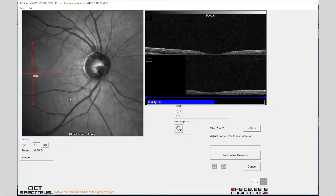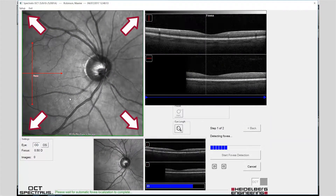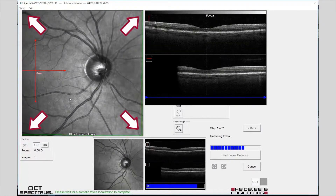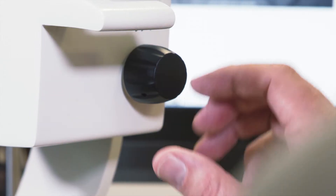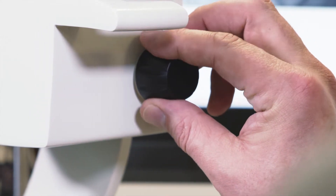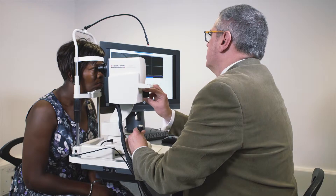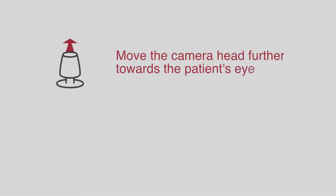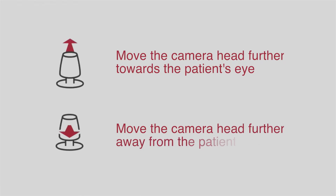The fundus image should be evenly illuminated from edge to edge, checked for sharp focus and adjusted accordingly. The software will provide visual guidance to indicate correct positioning of the camera.